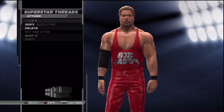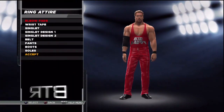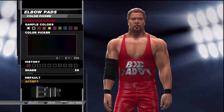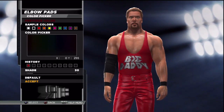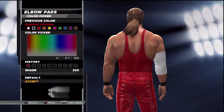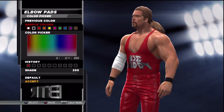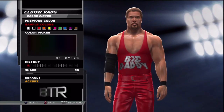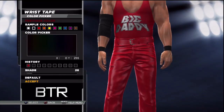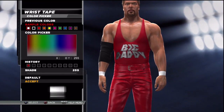This is the voice of Bombs Turf Receipts bringing you WWE 2K15 Superstar Threads for Kevin Nash. This is a walkthrough of how to replicate the attire from the event in question.